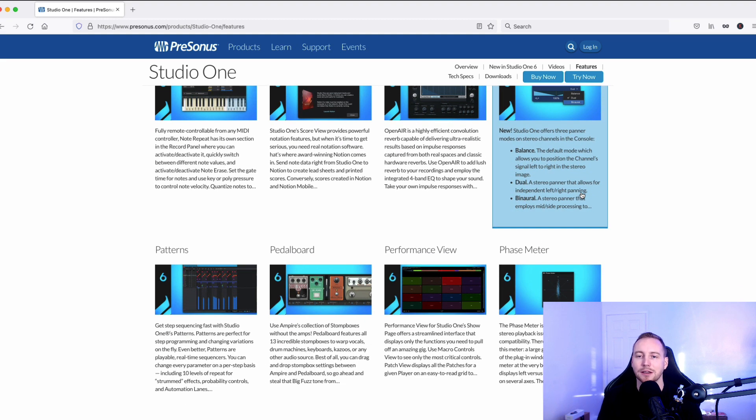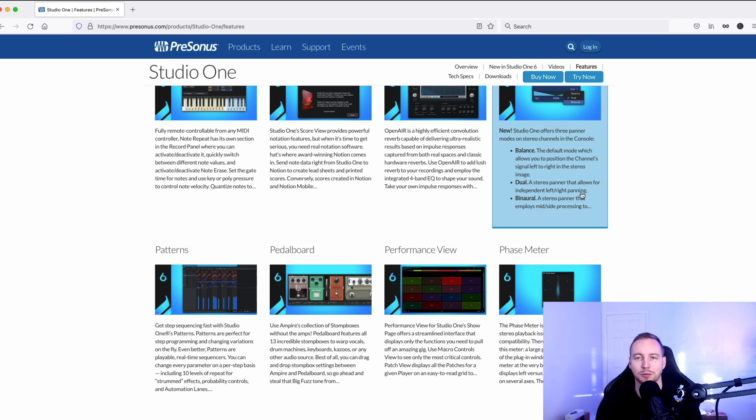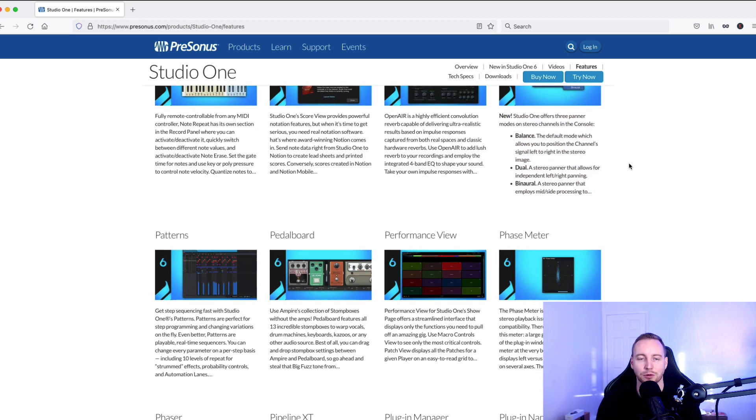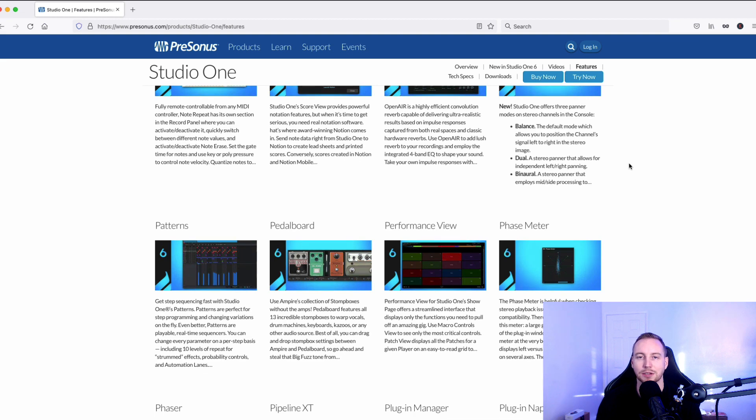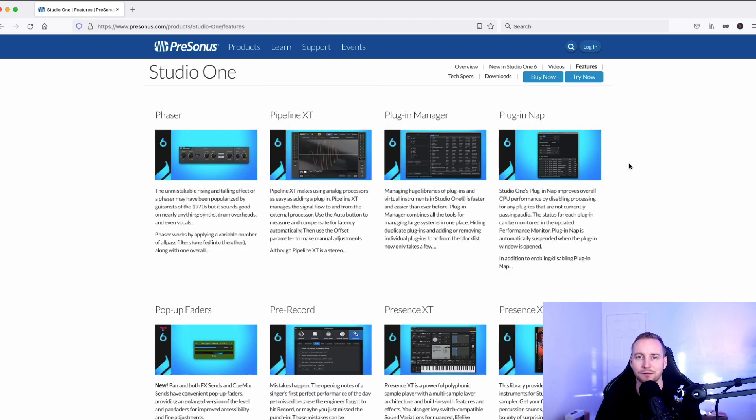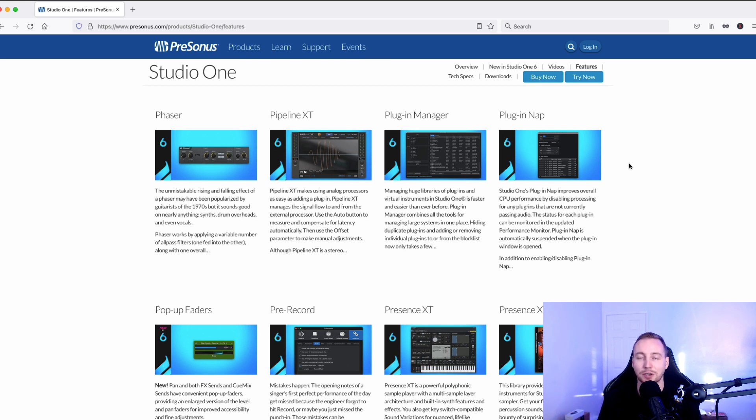Don't get me wrong, again, this is not a bash at PreSonus. It's most certainly not a bash at the company itself or the product. I really just feel like they should step it up a little bit when they do updates. All of that's in Studio One. There's a few other things and I might upgrade to this DAW later on.